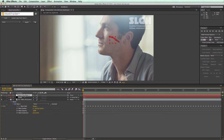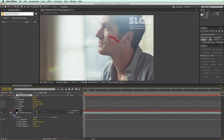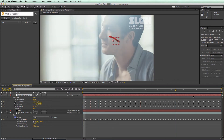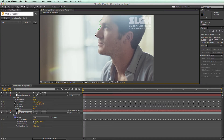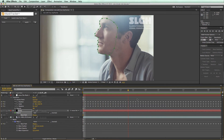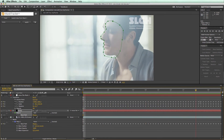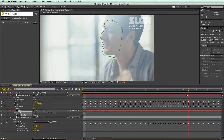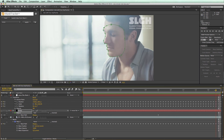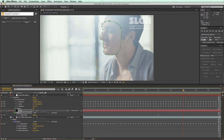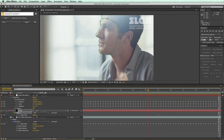Now we have a null layer that moves our solid with the tracking data. Create your rotomask on the solid. Since all the keyframes of the track are stored as the position, scale, and rotation of the null layer, you are free to only add keyframes to the mask shape when they are really necessary.